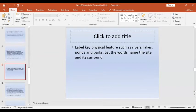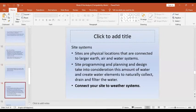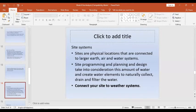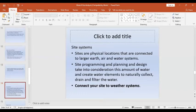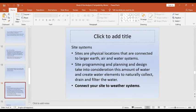The next activity is the site system. Site systems are physical locations connected to elements such as air, water, earth, and fire. Part of the site system involves creating programming and planning — designing for water facilities, drainage, and firewalls in case of fire. In analyzing the site, you should connect the area to its weather systems, because some sites are prone to danger, especially concerning calamities.